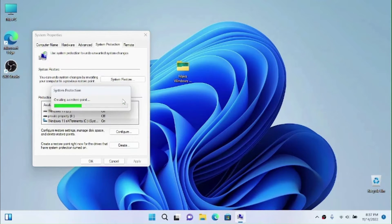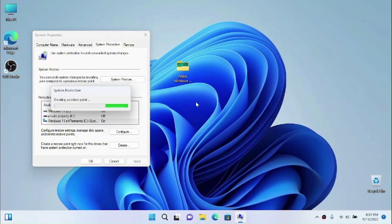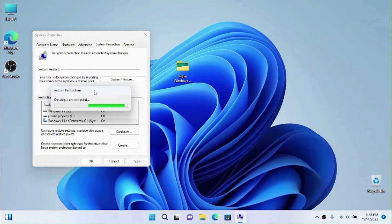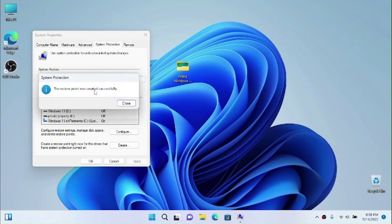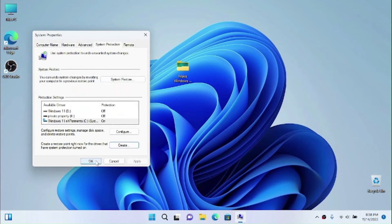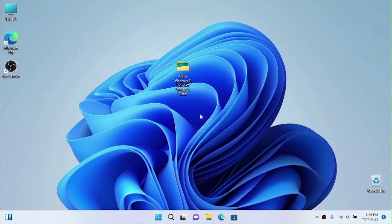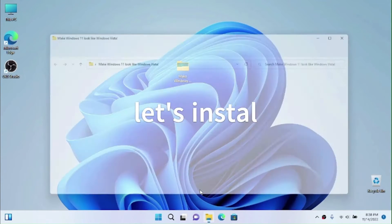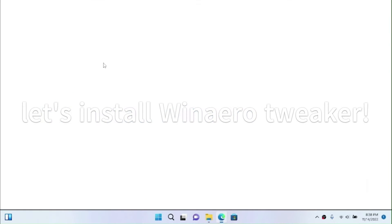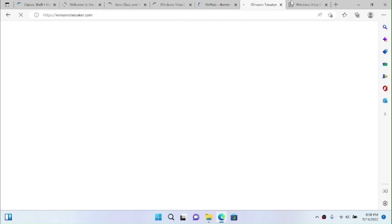Some people may ask: Stefan, why are you creating a restore point? I'm creating a restore point so that when I don't like the theme or something breaks, I can always revert back to this state. Wait for the restore point to finish creating, then close it and click OK.